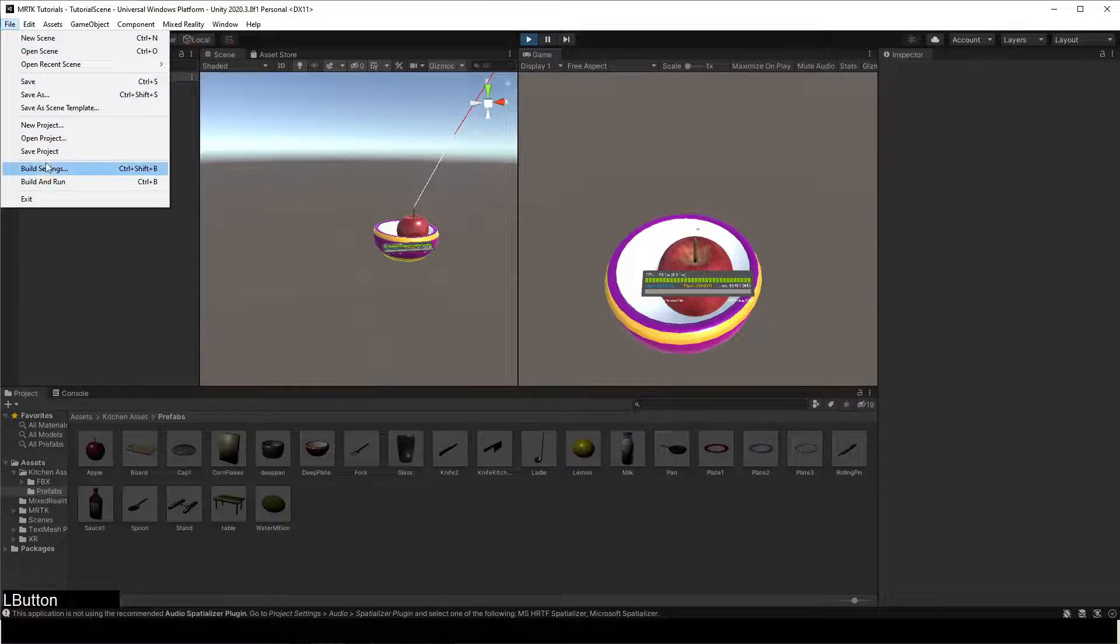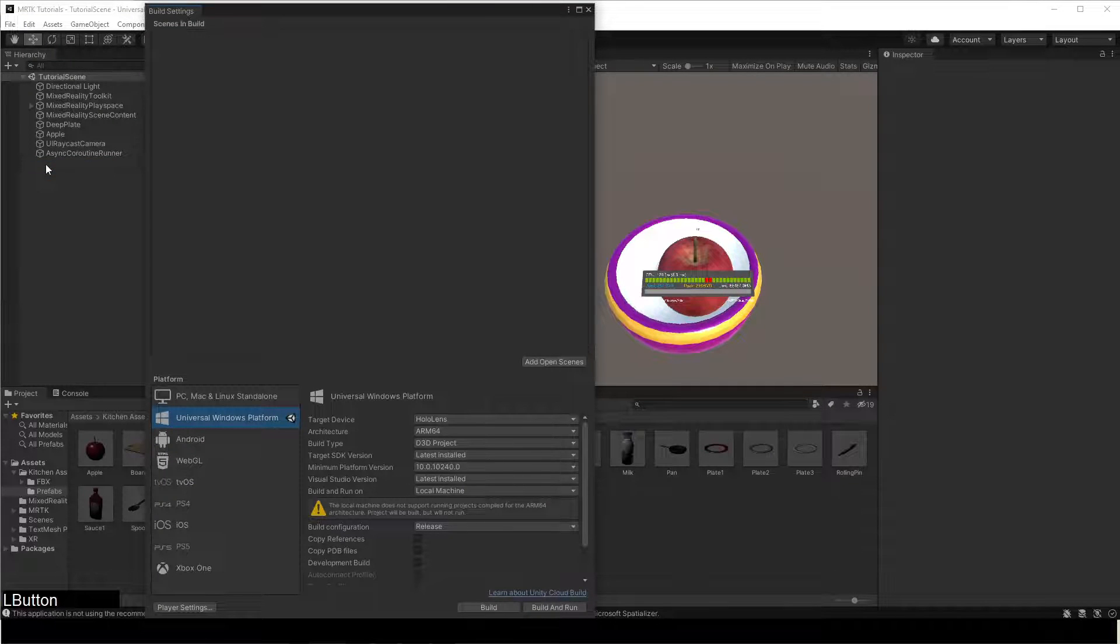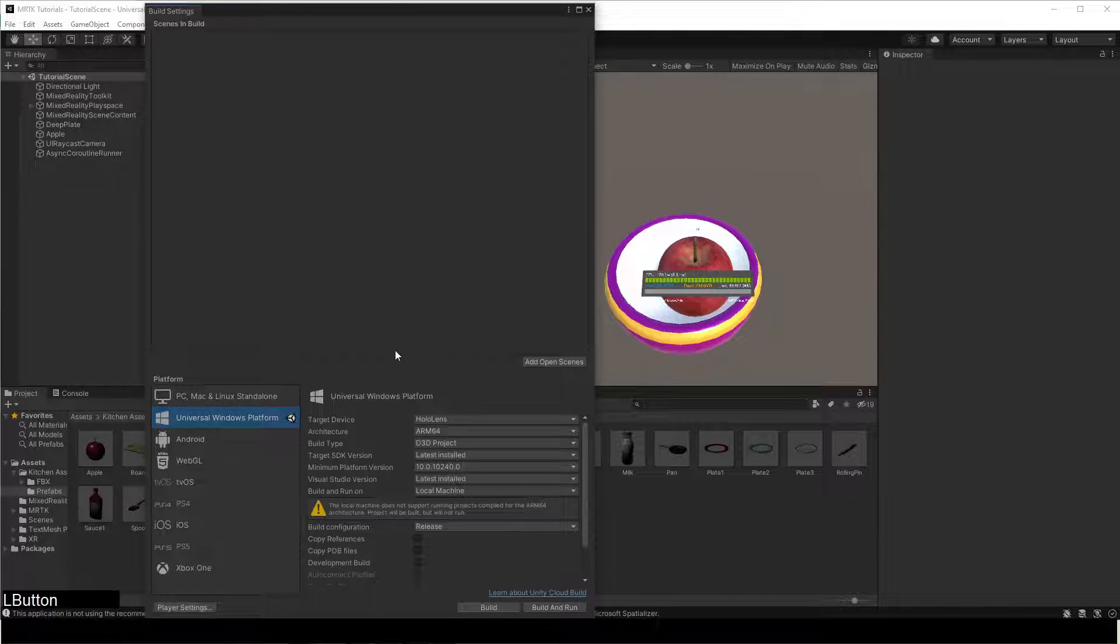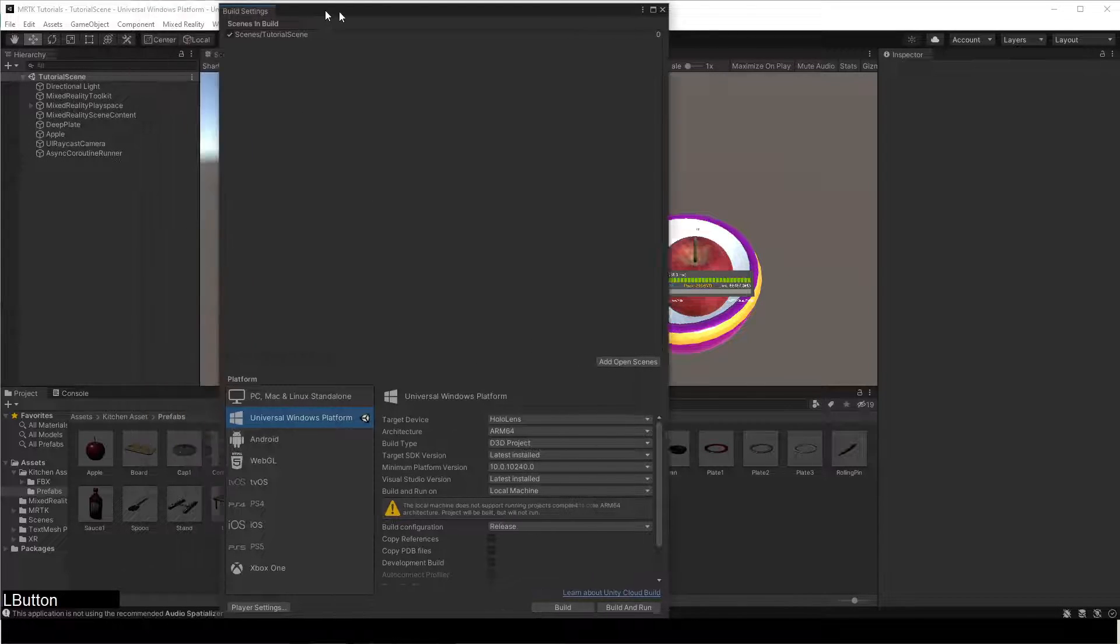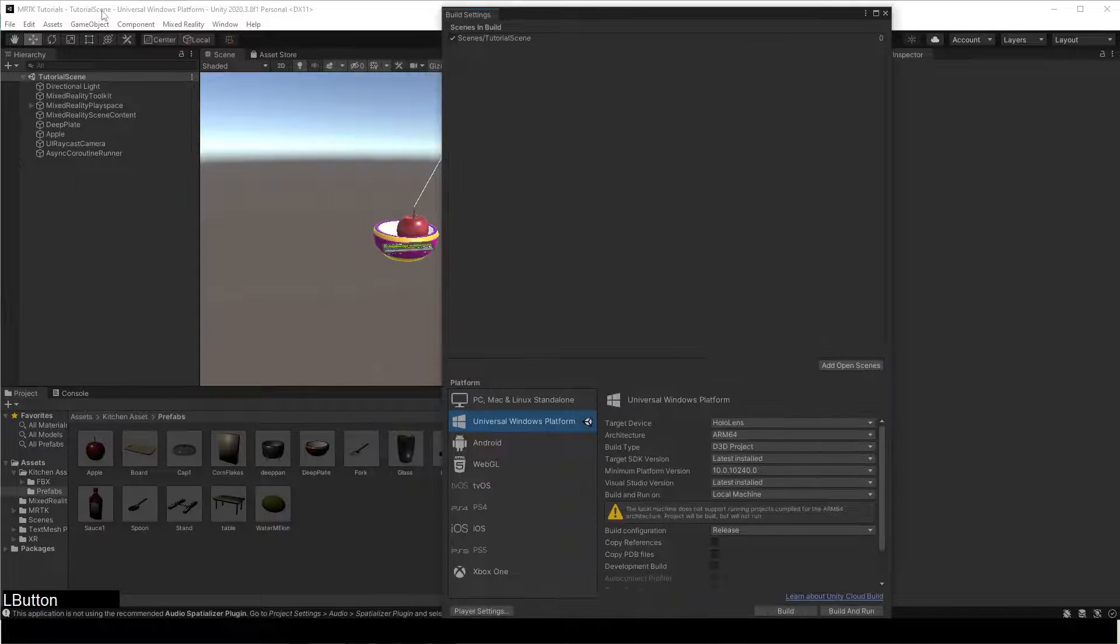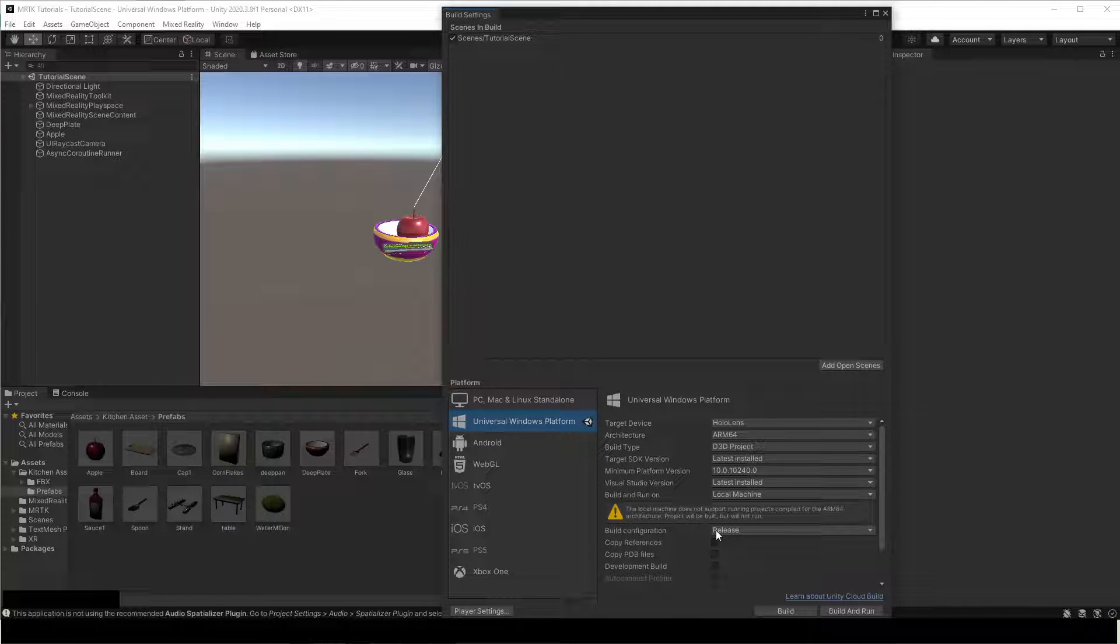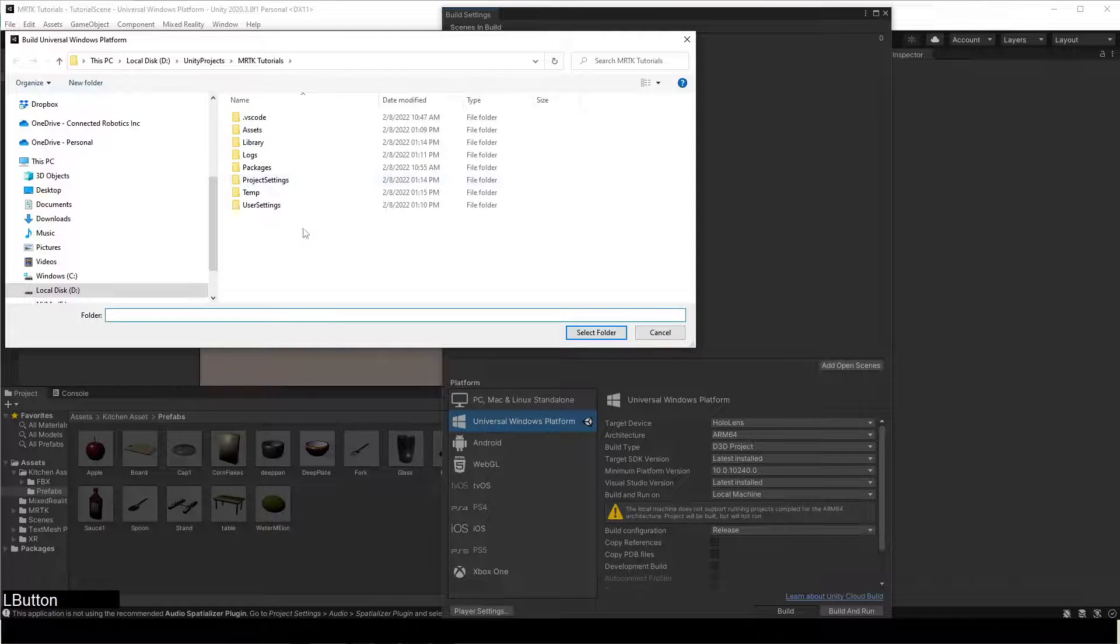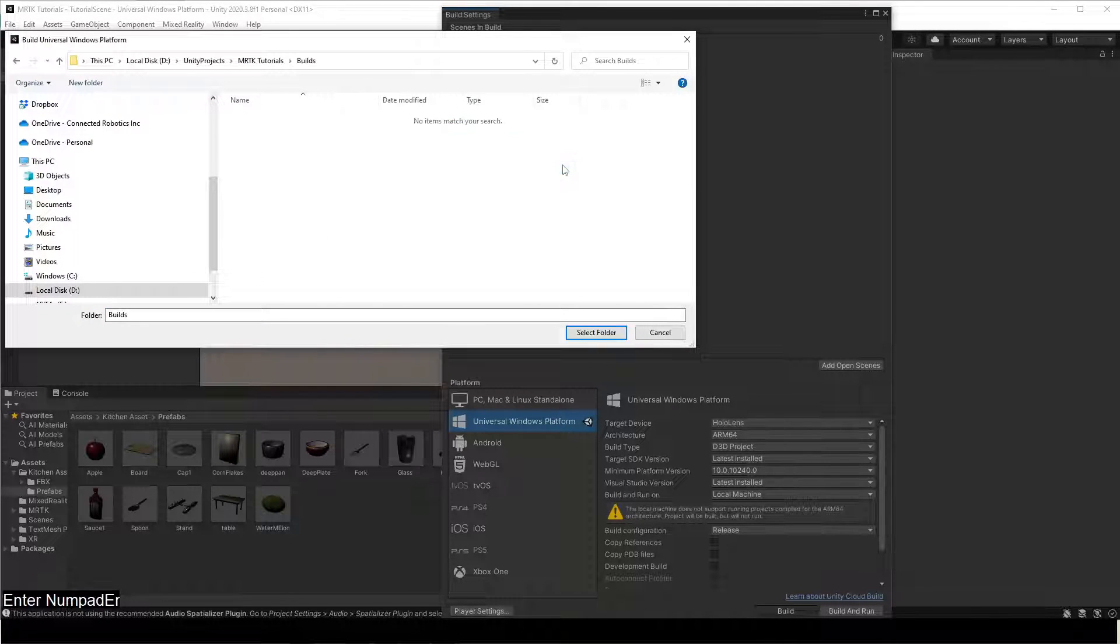Go to Build Settings. Make sure the settings are as shown here. Add open scenes. Click on Build. Create a new folder and select it.